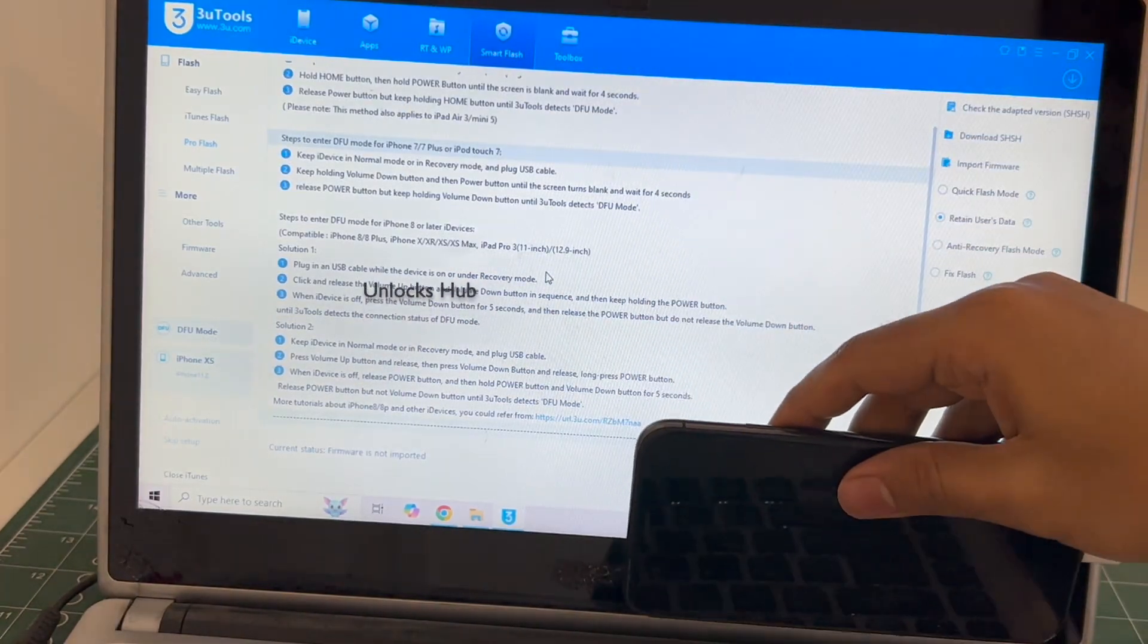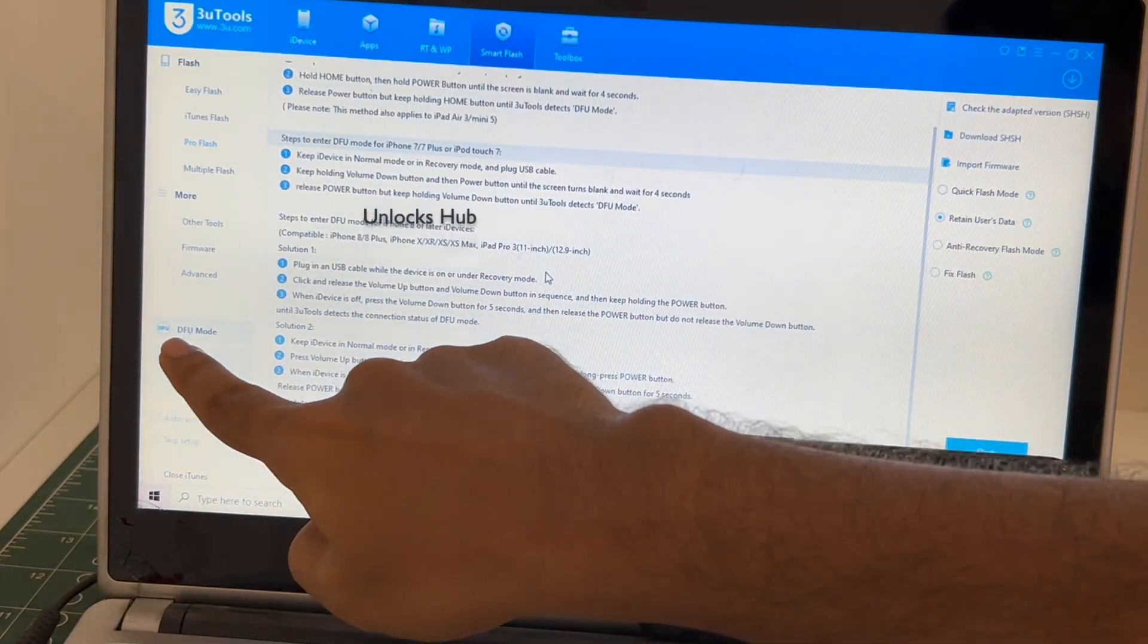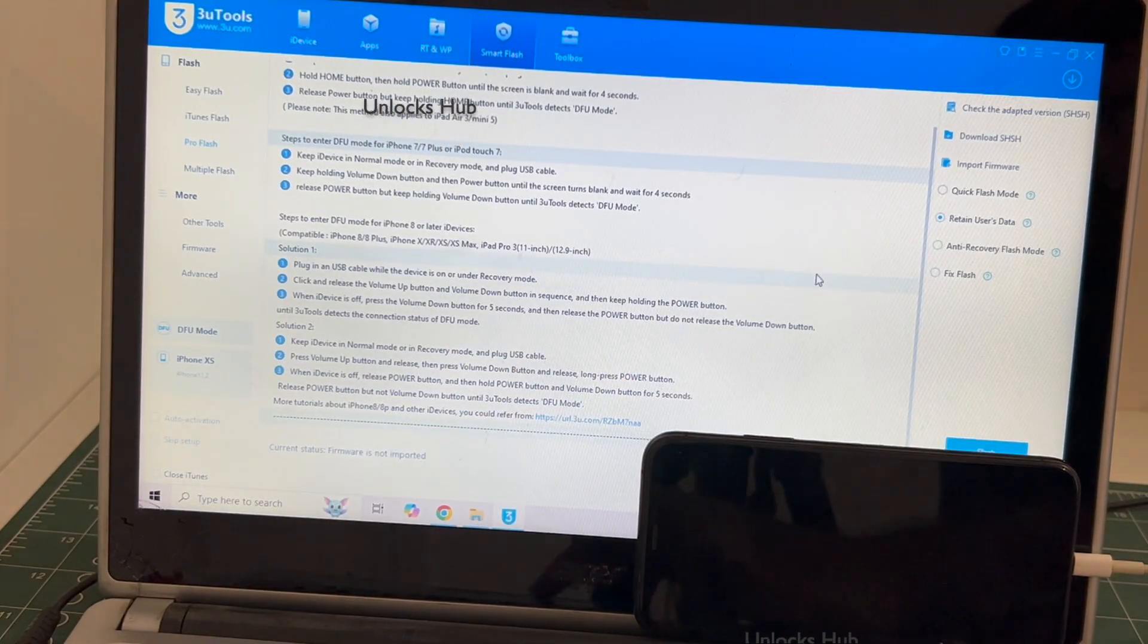And the phone has finally entered the DFU mode. You can see it says DFU mode and iPhone XS is there.